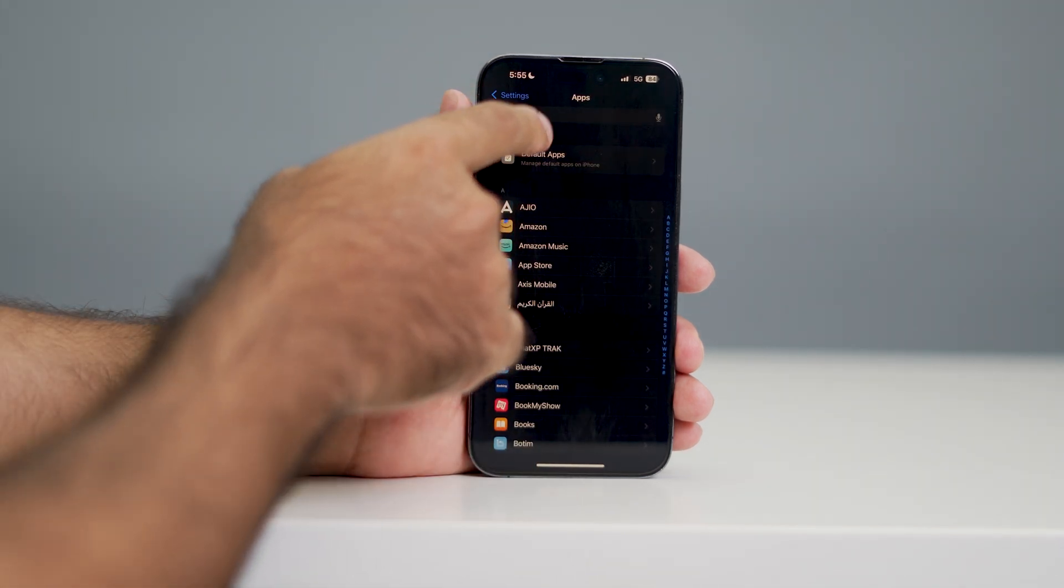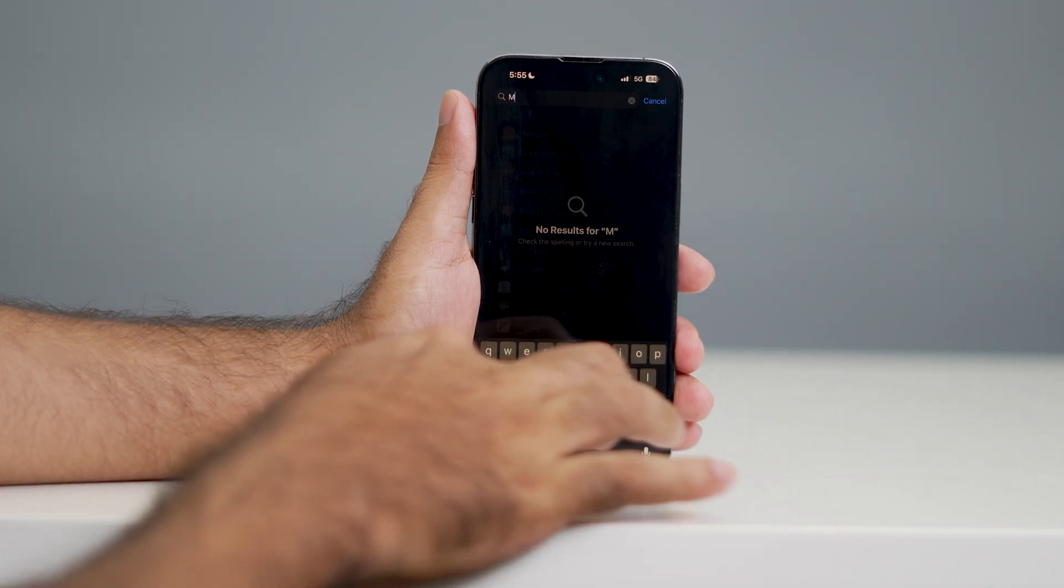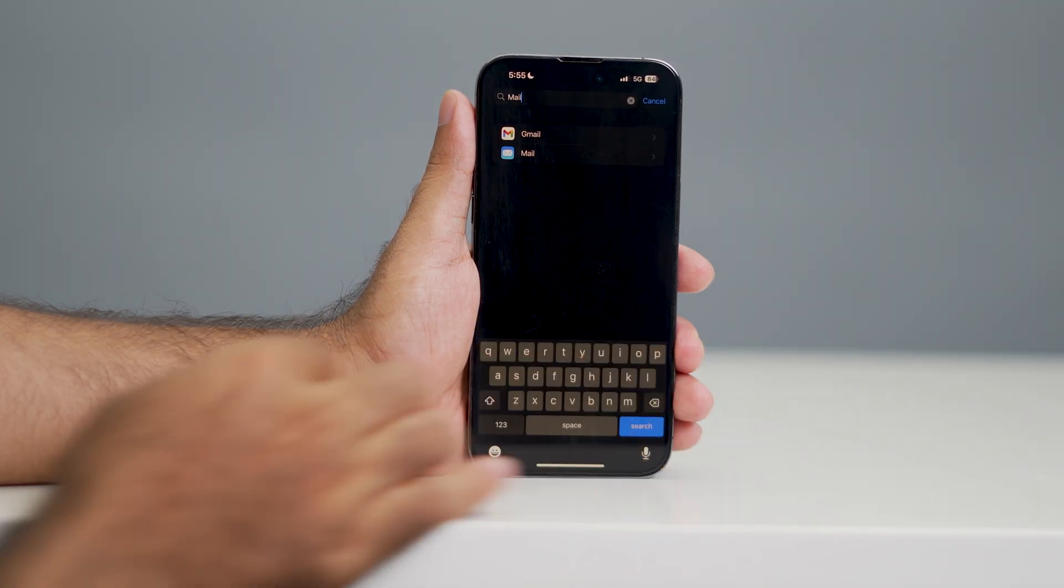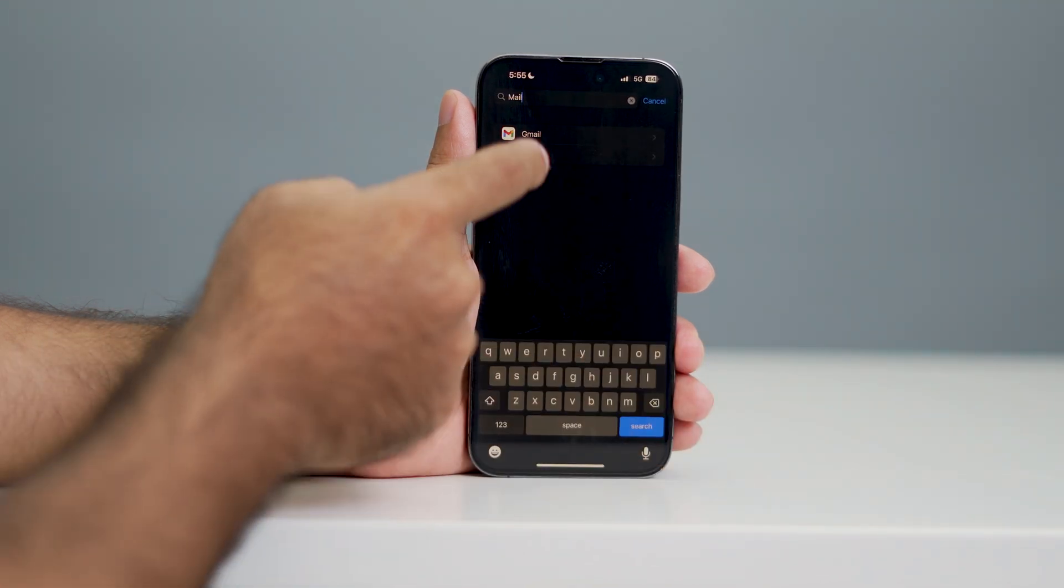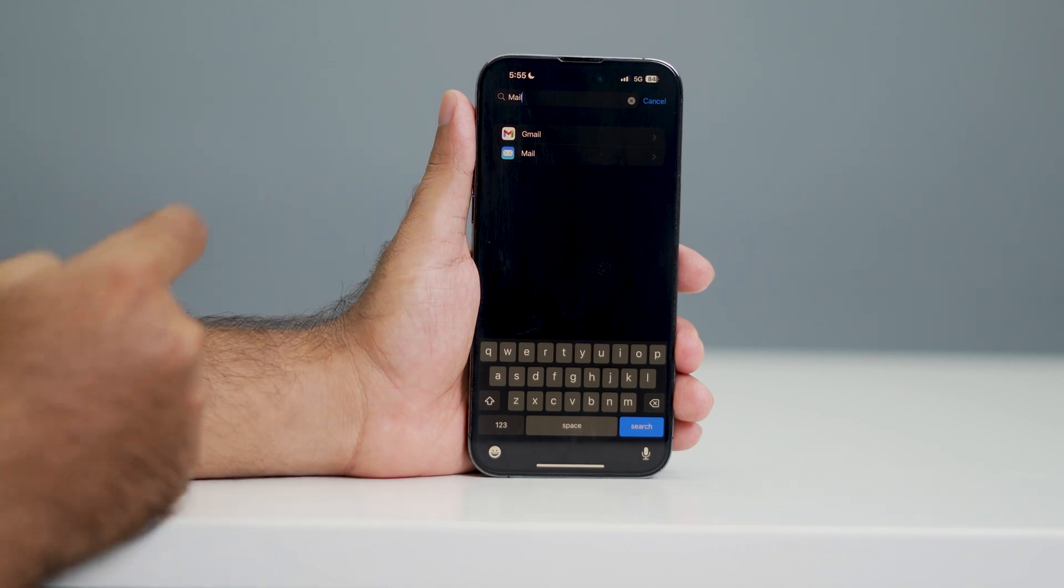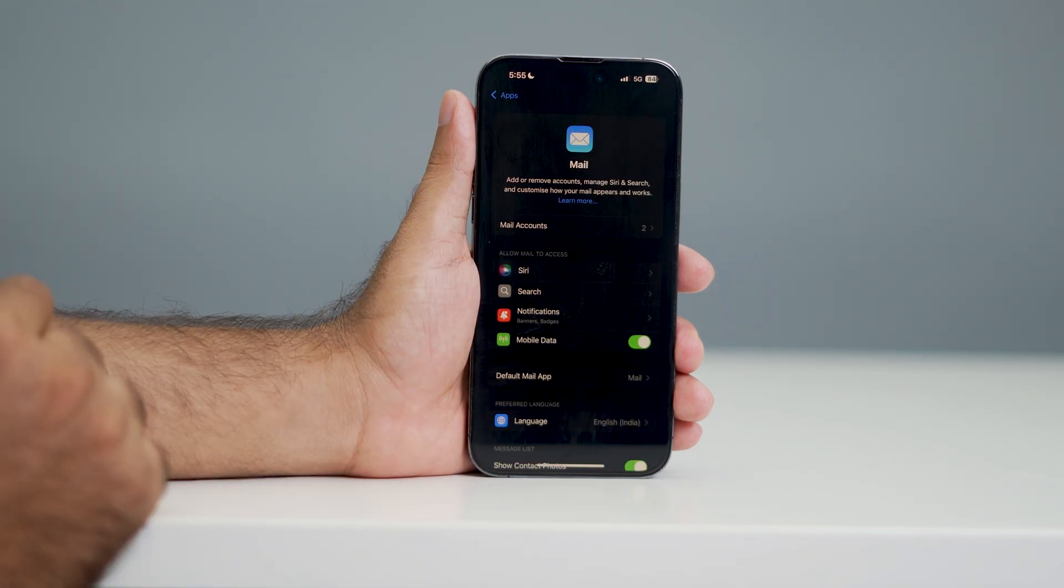Now from here you have to search for mail app. Right now you can select which one you want, either Gmail or your mail. I'm going to select the mail first over here.